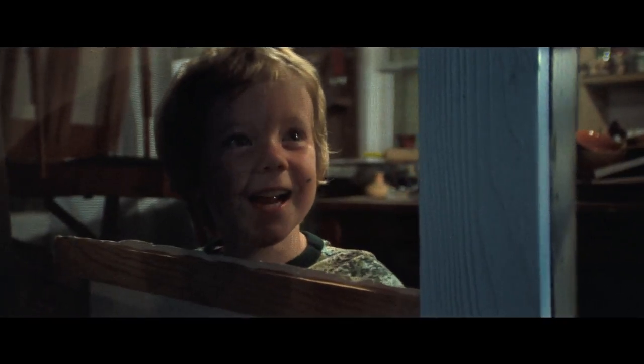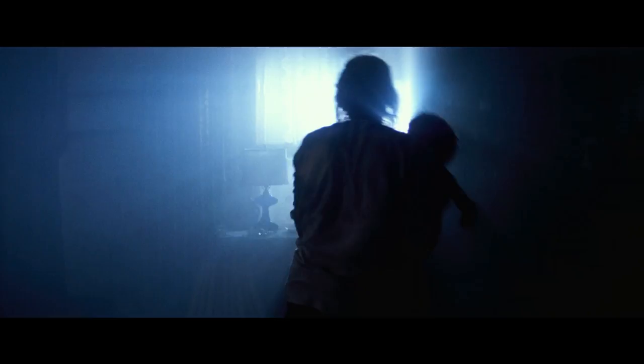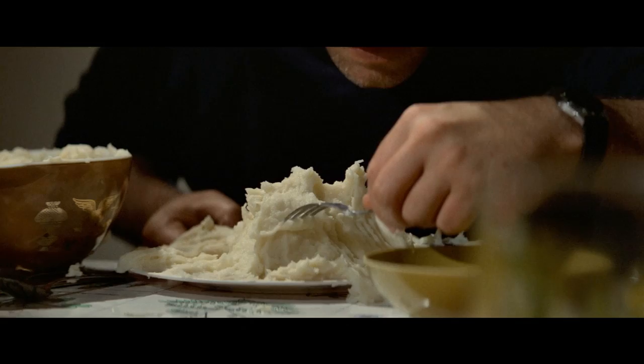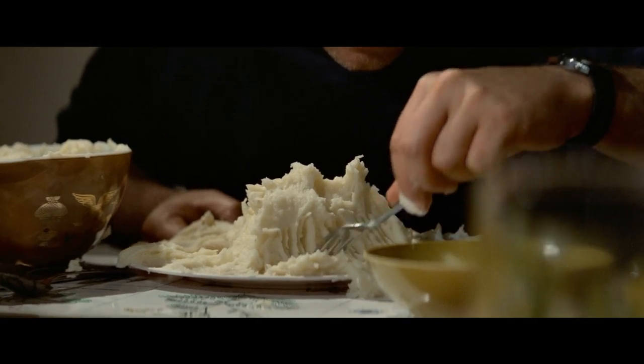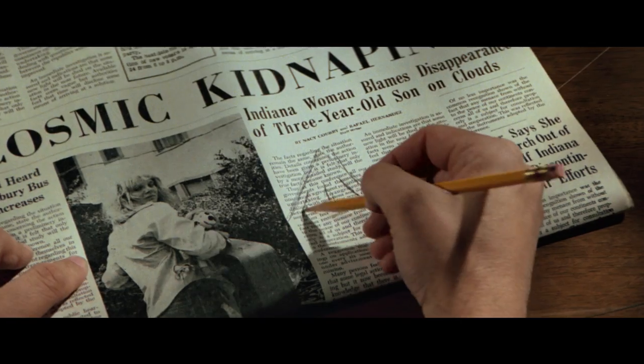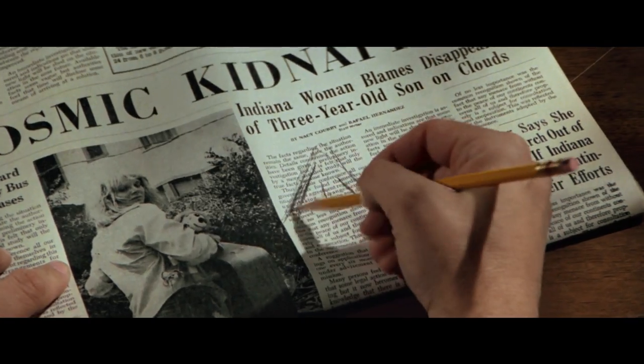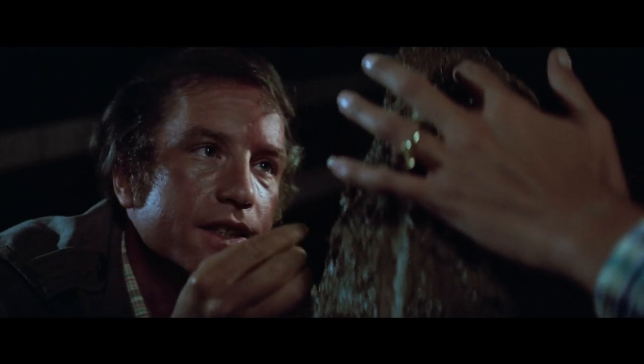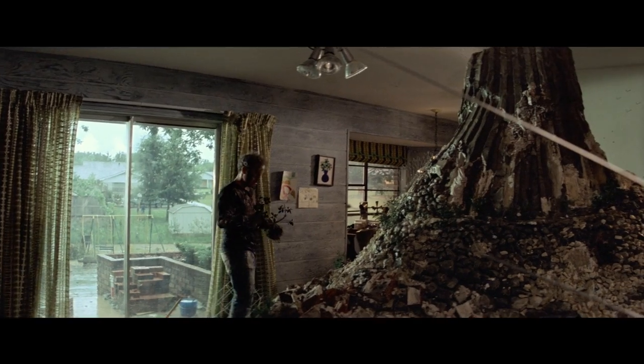Boys! One, two, three. I've been seeing this shape. Dammit, I know this. I know what this is. This means something.